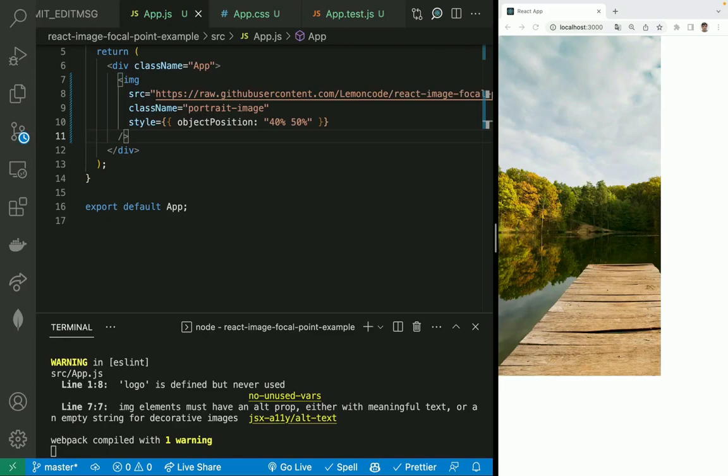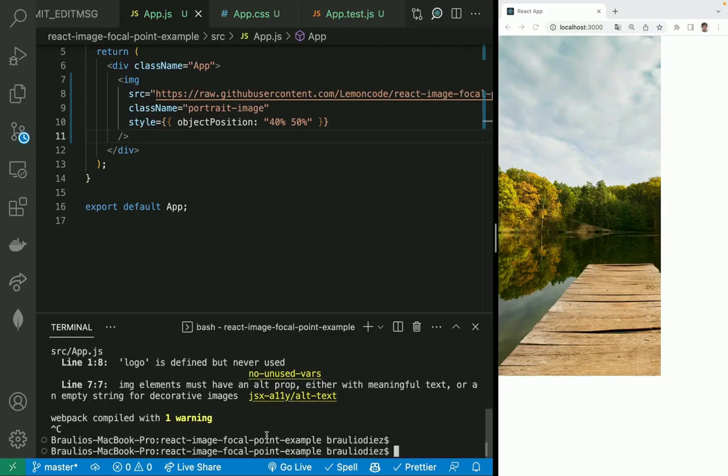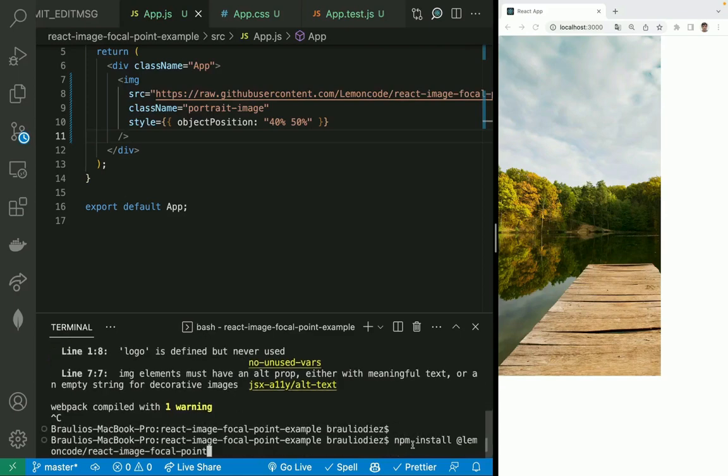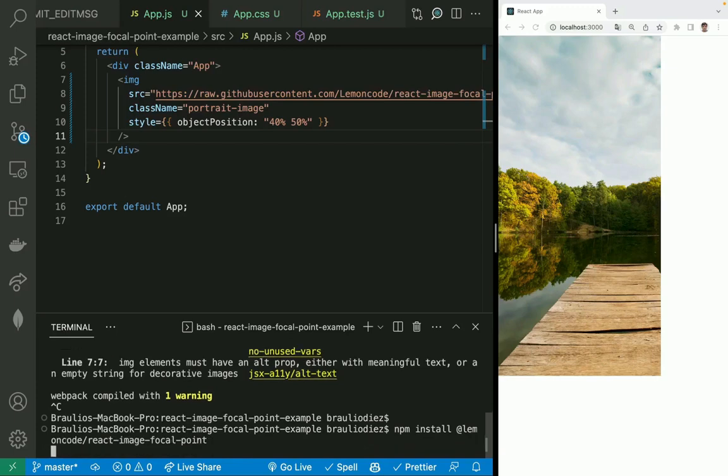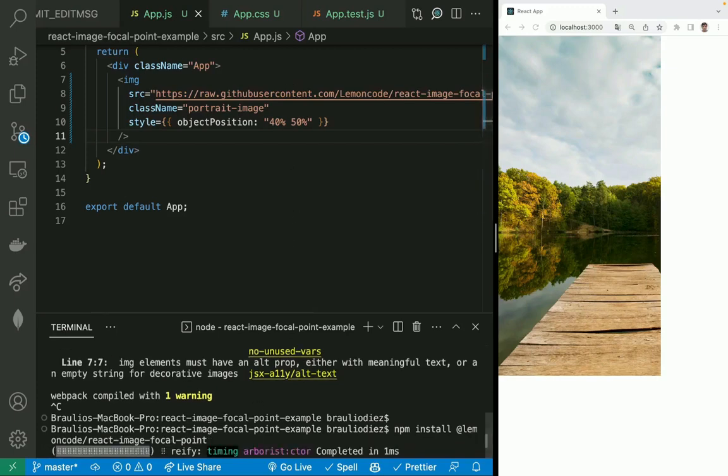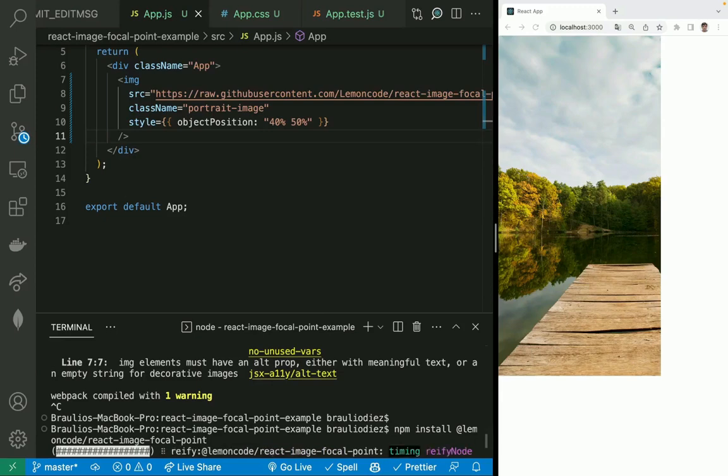Let's install React image focal point library. Let me go to the terminal. Let's stop the server. And we will execute npm install @lemoncode/react-image-focal-point. This will install the React image focal point library and its dependencies.